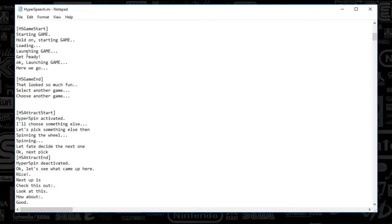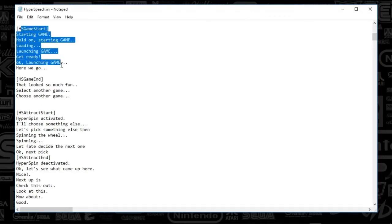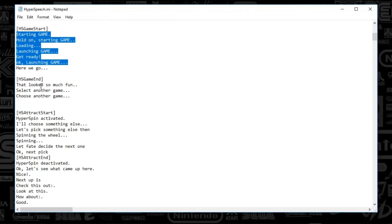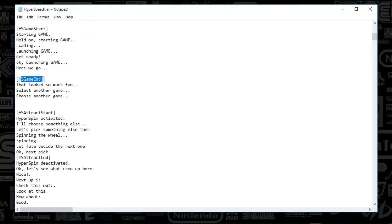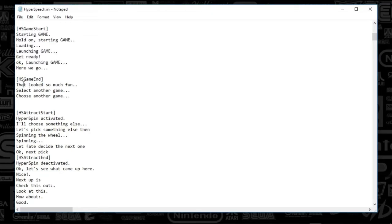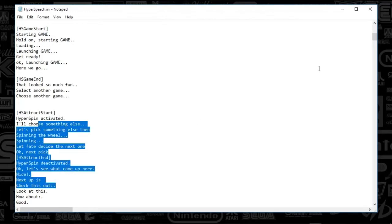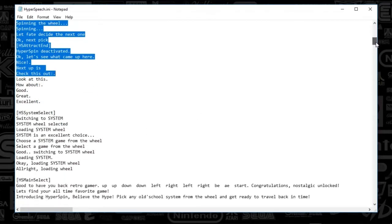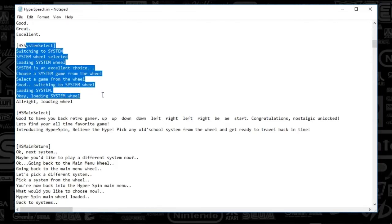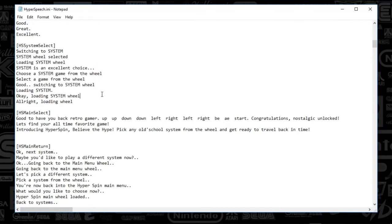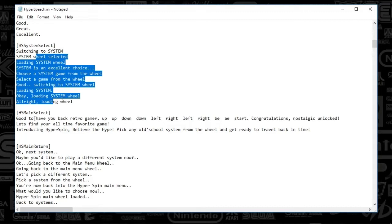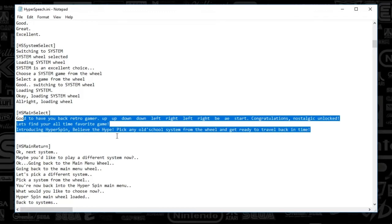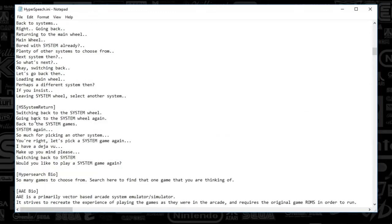So below that, there's the game start. So this is when you start a game, she'll say one of these random things. Again, you can make her say whatever you want. Same with game end. When you close a game, she'll say one of these. And then when you are spinning through the wheel, she'll say any of these phrases here. When you select a game, or select a wheel, I should say, she'll say one of these. And the main menu, so when you first start up a system, she'll say, I only have three phrases because I wanted some sort of consistency, I guess, or familiarity. So after that random intro that starts the game up, she'll say one of these.